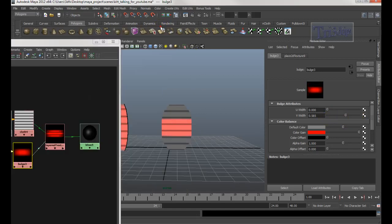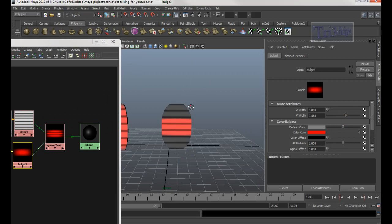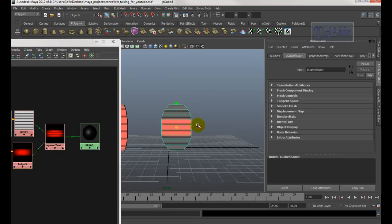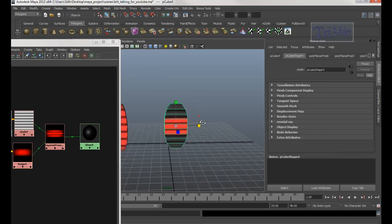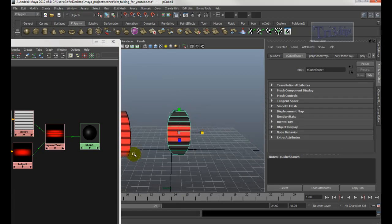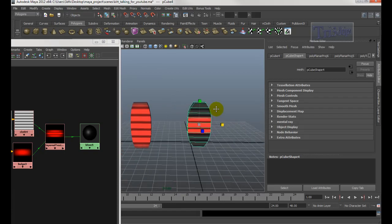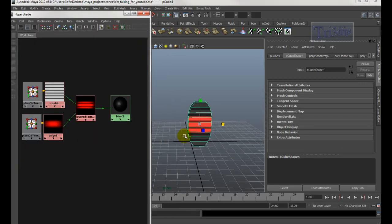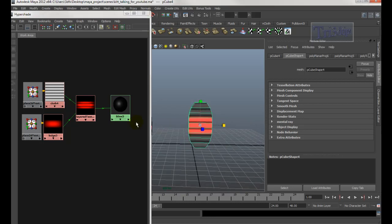Stop IPR. You can also select the object and scale it a little thinner. That's how you do it. In the next video I'll be adding sound so you can control the mouth of Kitt opening and closing.